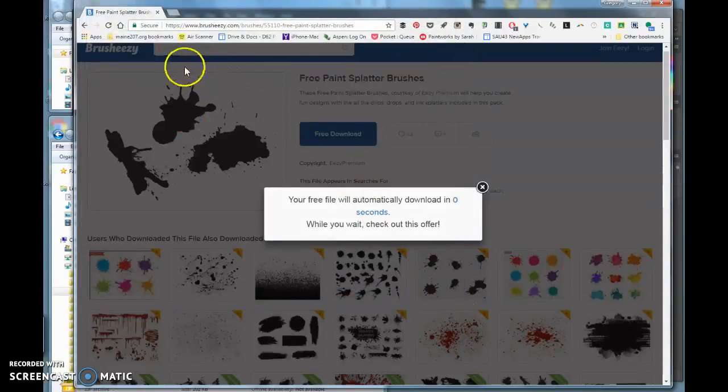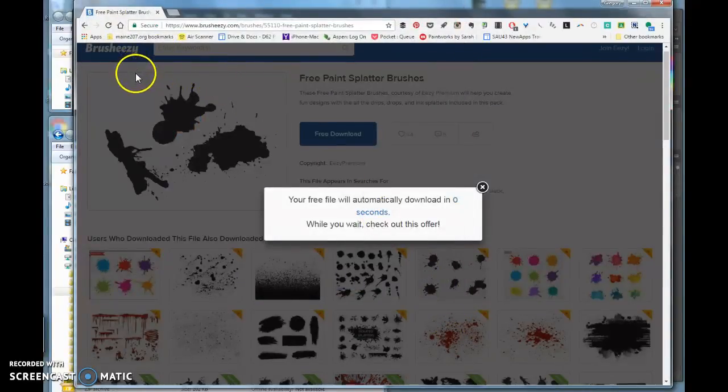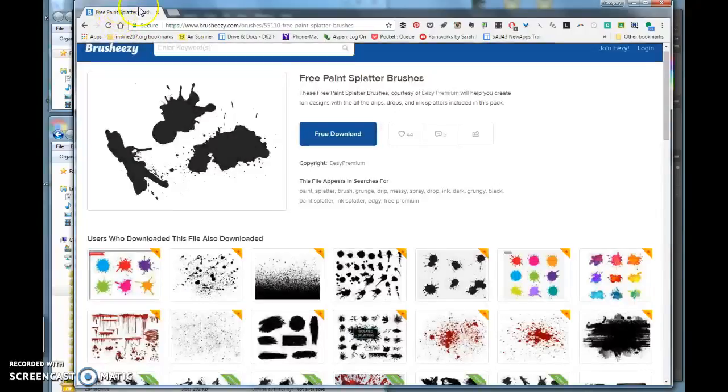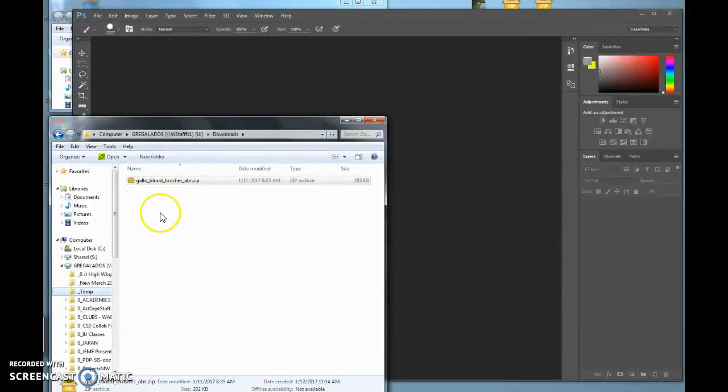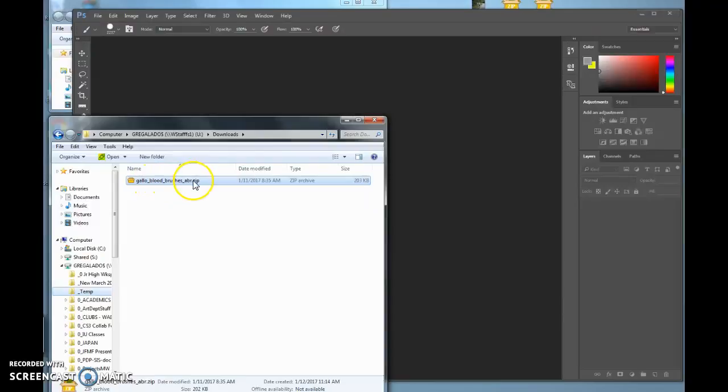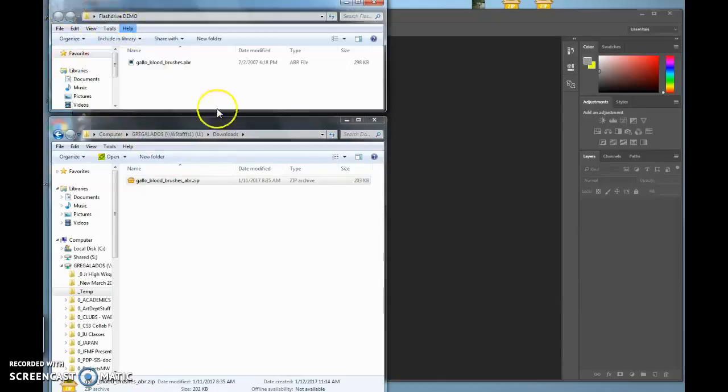Once you download it, find your download folder. It comes as a zip file, so you need to unzip it. Double-click on it to open it up.